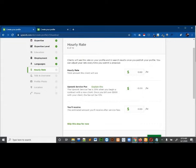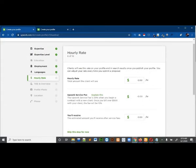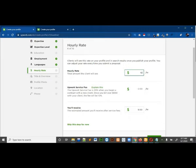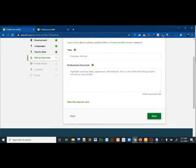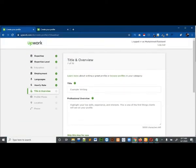Then click on next. Now write your hourly rate. You have to give your hourly rate — that is, if someone wants to hire you on an hourly basis, what they have to pay you per hour. I will write ten dollars. You can see that Upwork charges 20%, just as Fiverr also charges 20%. Then click on next.